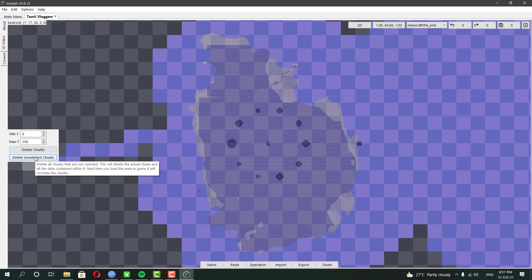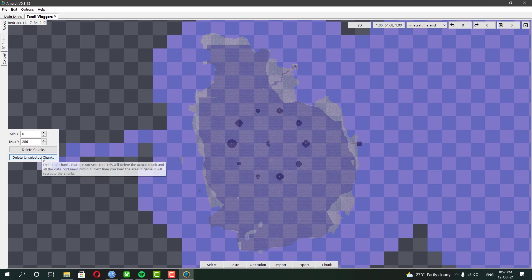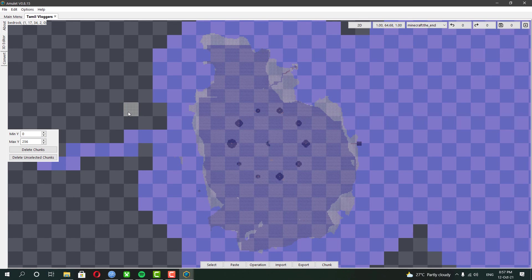Or if you want to keep any particular areas, go to the coordination and select the chunks you want to keep, then click delete unselected chunks. This will remove all the chunks except the one you have selected.